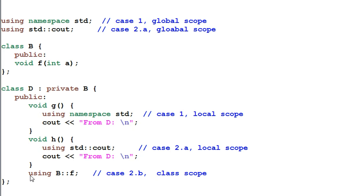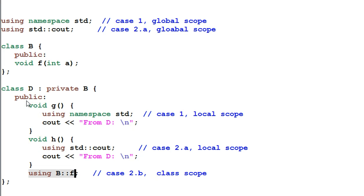This is using declaration for class member. It brings the function f from the parent class, class B into current class with public access.